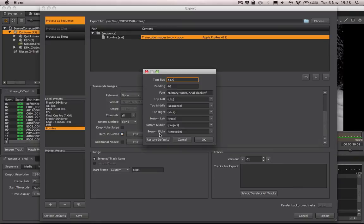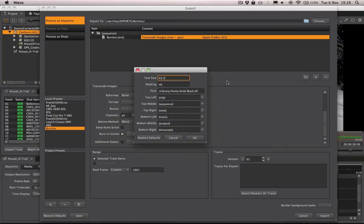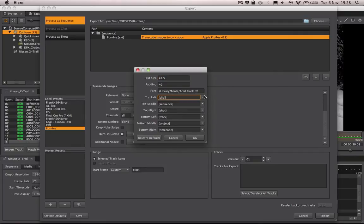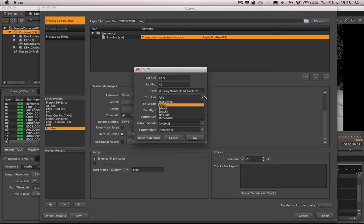I'm going to hit the edit button next to it, and inside here we can choose a lot of options for our burned-in text. The important thing are these dropdowns which allow you to choose the tokens or information that you want to burn into the top left, right, and middle, and the bottom left, right, and middle of your image.